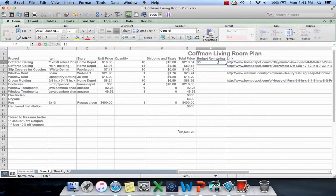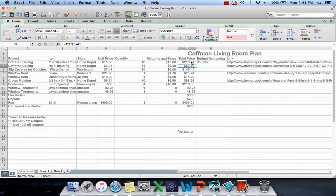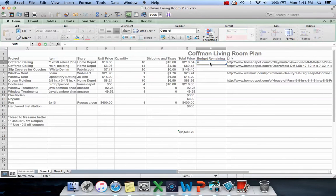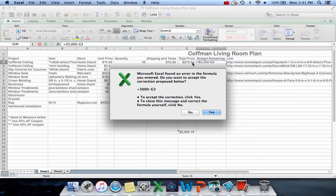If I have - let's say my budget is $5,000 - then I can set up a formula. Oh, I used to start a formula with equals. I did it wrong.